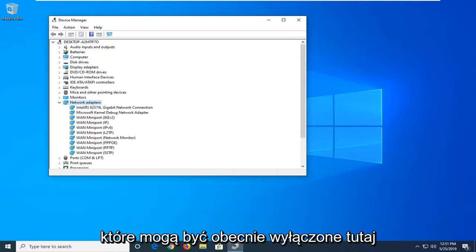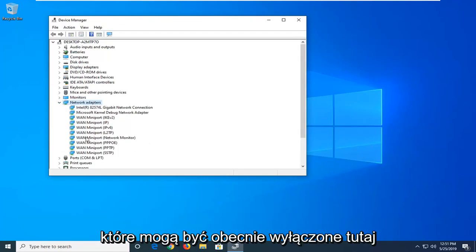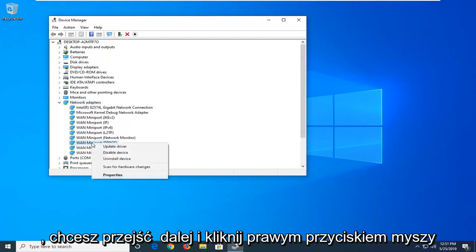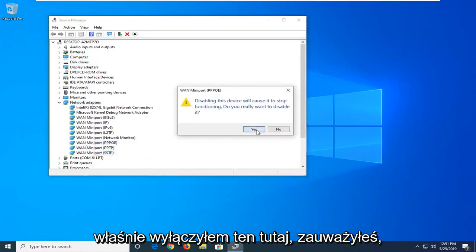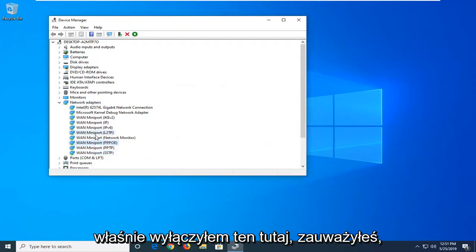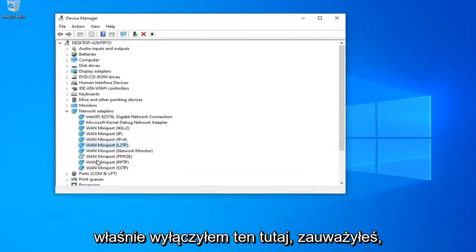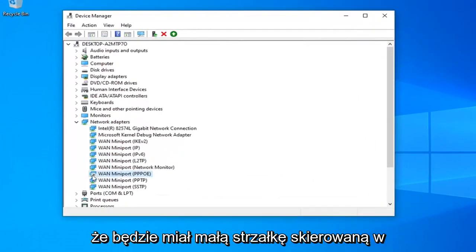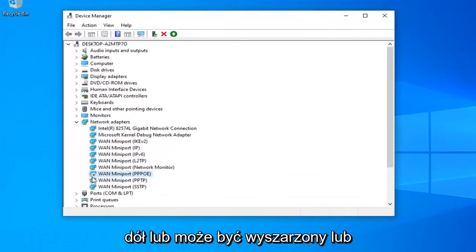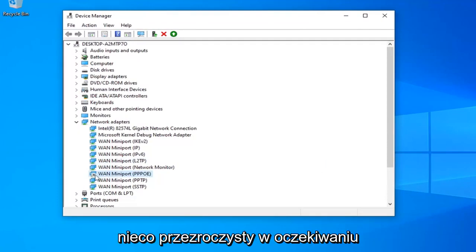Now any adapters that may be currently disabled in here, you want to go ahead and right click on them and enable them. For example, if I just disable this one here, you'll notice it will have a little downward facing arrow or it might be grayed out or have a slightly transparent appearance depending on what version of Windows you're running.